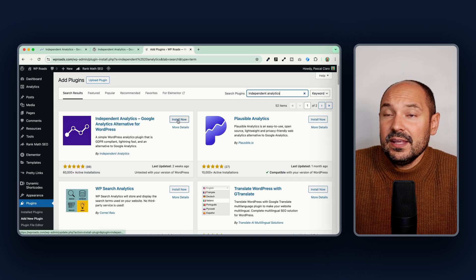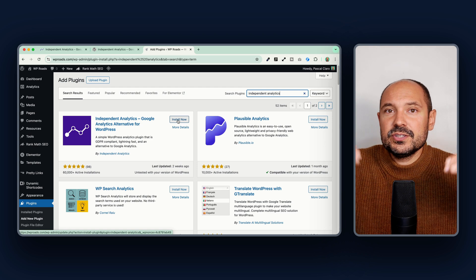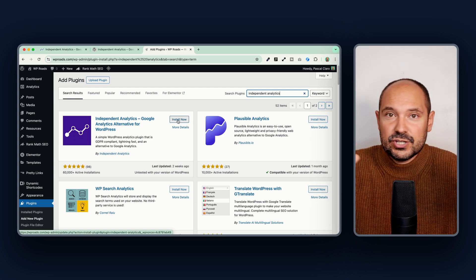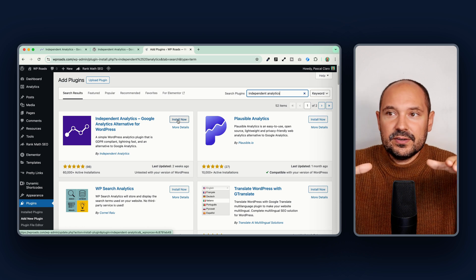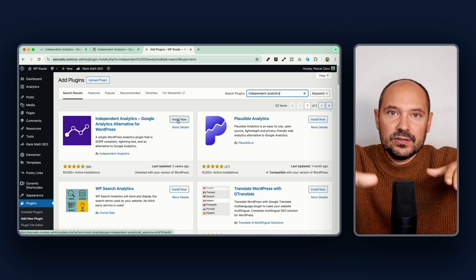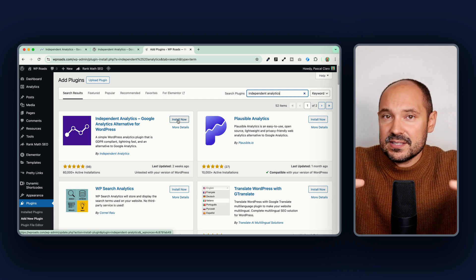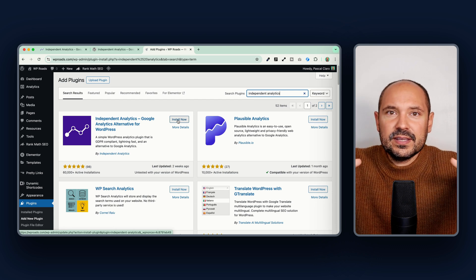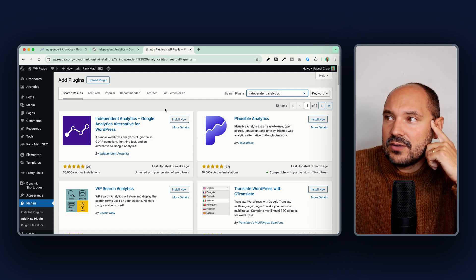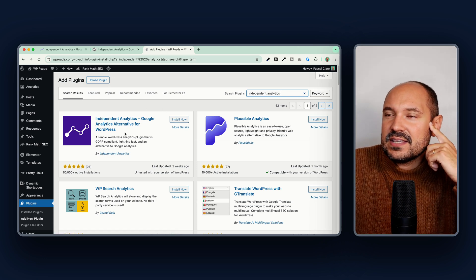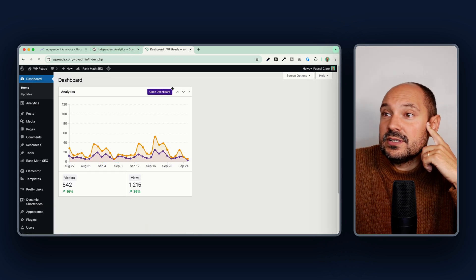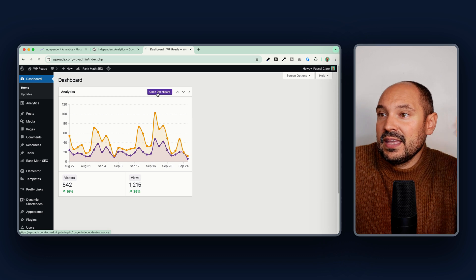It works even if you're already using another analytics plugin like Google Analytics — they will not conflict with each other. You can use both together if you just want to test it out, or run them both for a month or two to compare them. In my case I have installed the pro version, and once you install it you will see a widget appearing on your dashboard.